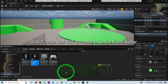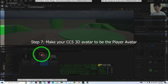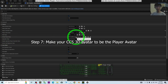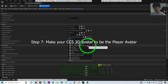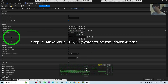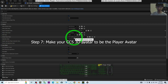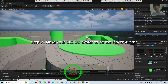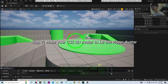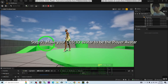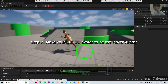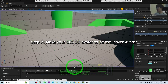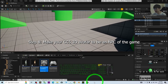The final step: open the BP_ThirdPersonGameMode blueprint. You'll see the Default Pawn Class — change it to 'BP_ThirdPersonCharacter_Model01'. This ensures your Model01 becomes the player avatar. Click Compile, click Save, then play the game. Your CC5 avatar is now the player game avatar and you can fully control it.